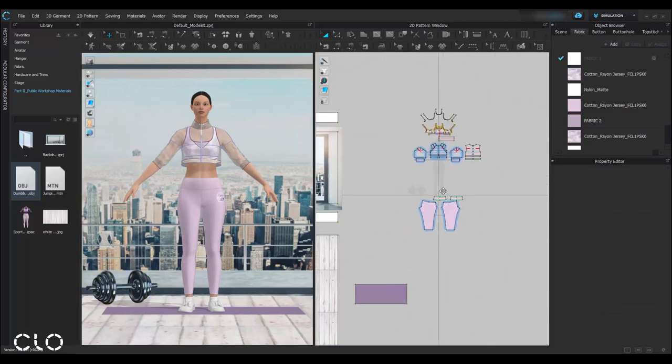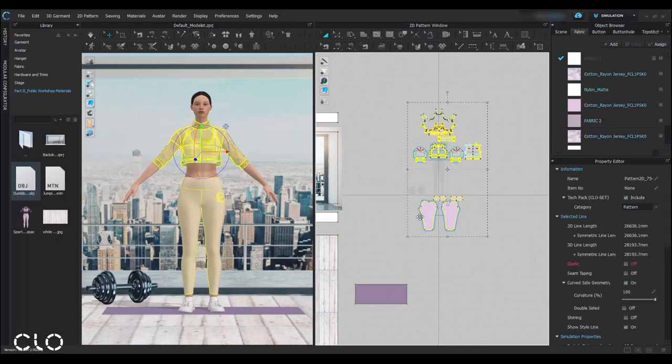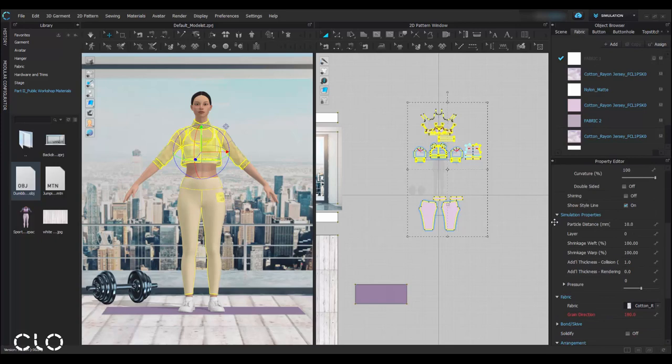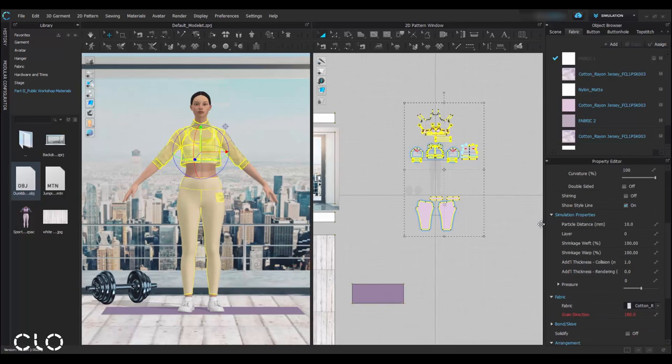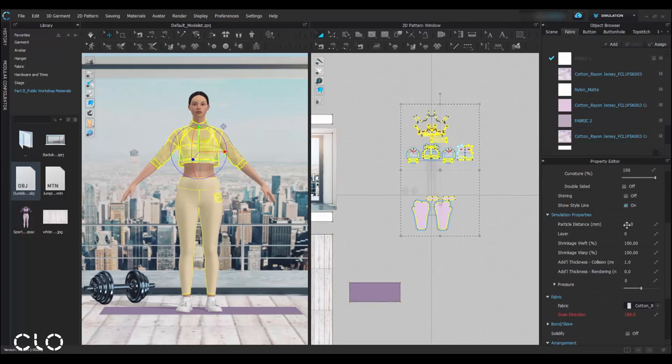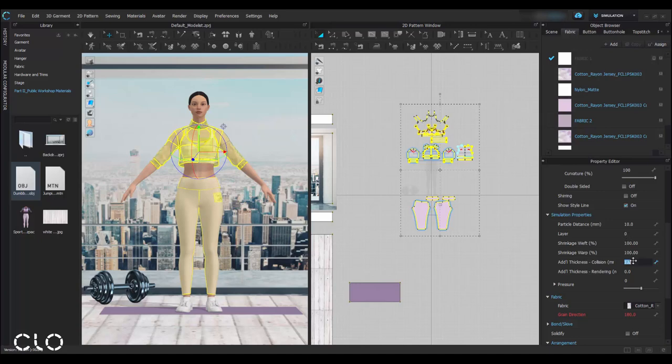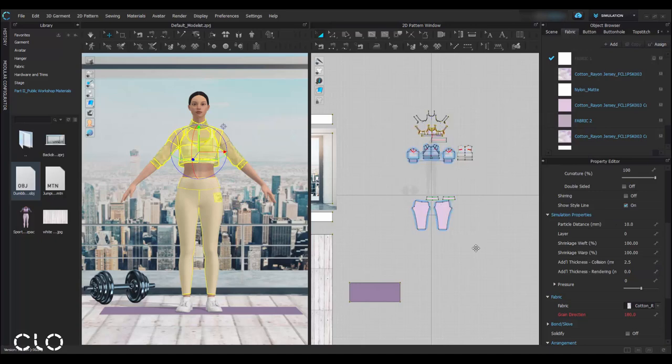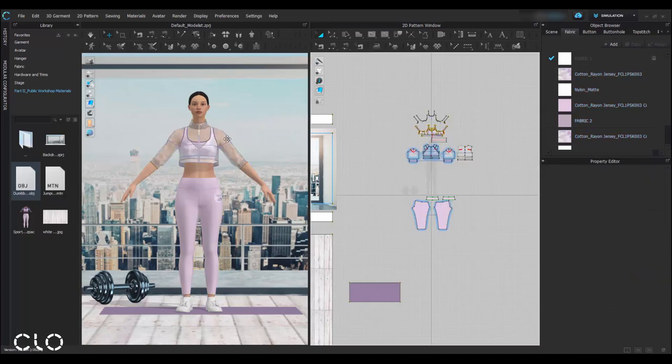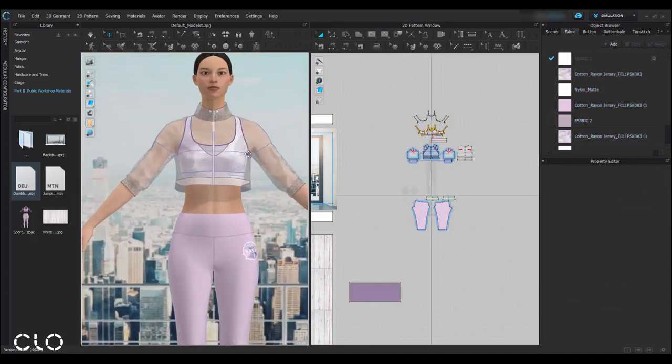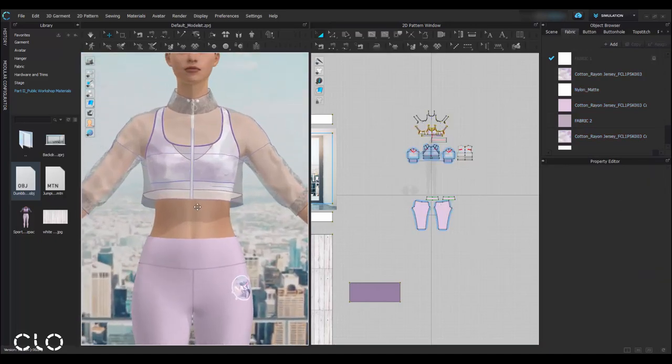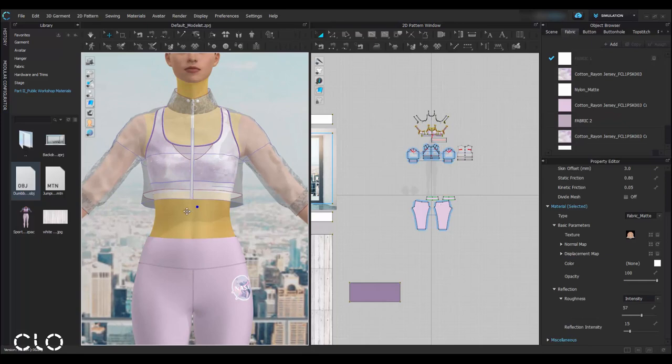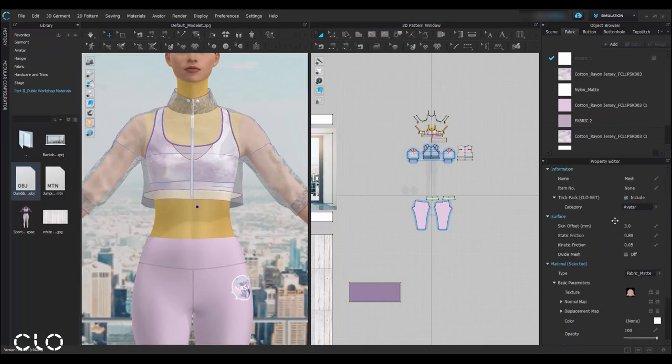Before that, as we mentioned in part 1, we have to check the garment settings. So the particle distance of our garment should be within the range of 8 to 10, and all layers should be set to 0. And the collision thickness, set it as 2.5. And then for our avatar, skin offset set to 3, and the static friction set to 1.